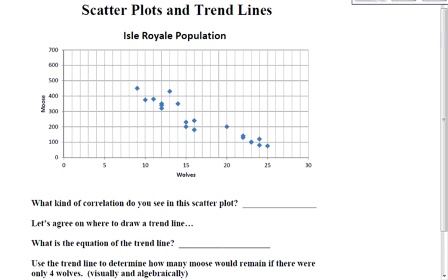This question is a little bit more difficult because the trend line is not drawn for you. So you're going to have to draw the trend line, and then you have to get the equation of your trend line. The first question asks what kind of correlation you see in the scatterplot. I see points that are going down from left to right, so anything that goes down from left to right is a negative correlation.